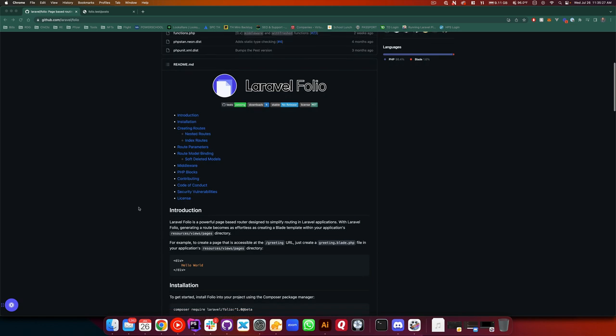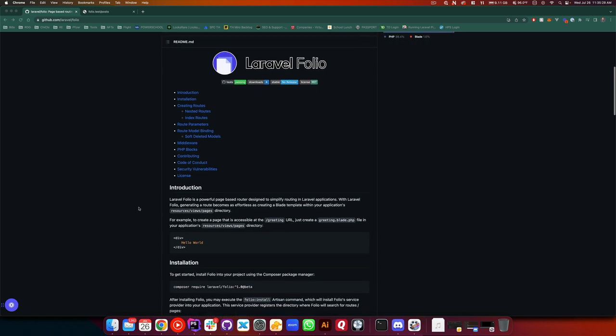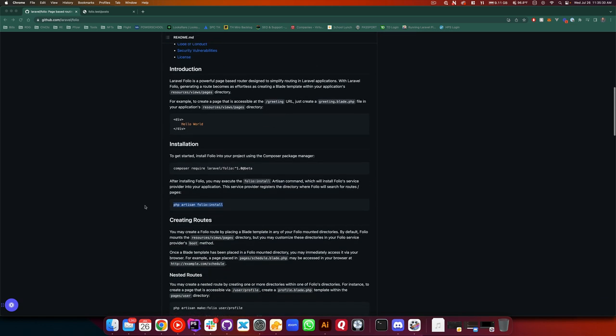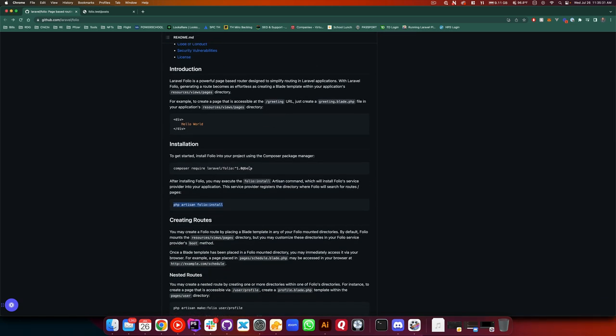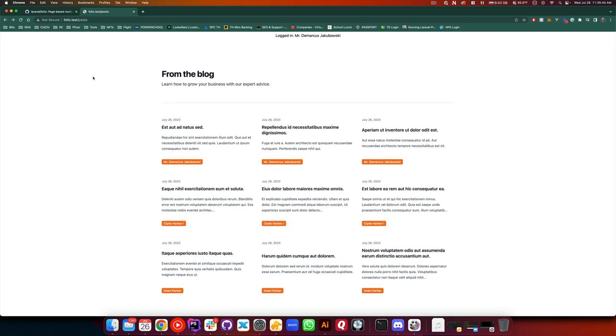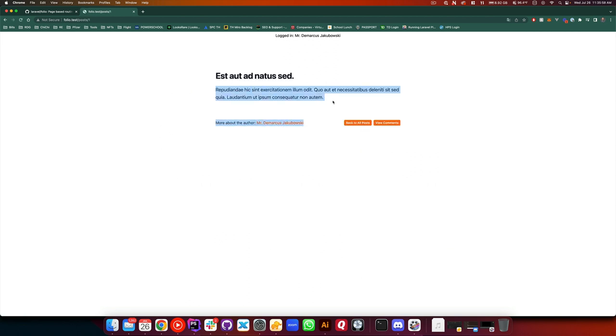Here is the repo for Laravel Folio and there's some notes here on how to install and include it in an application. I went ahead and created an application, just a simple blog post application. This is the age-old blog post application for Laravel. So we have our posts listed here. We can see the title, the body, the author or the user that created it. Clicking on it, we can see the title and the body.